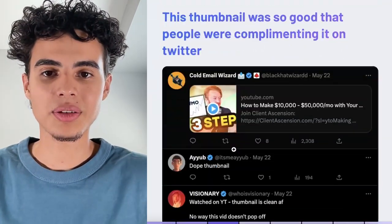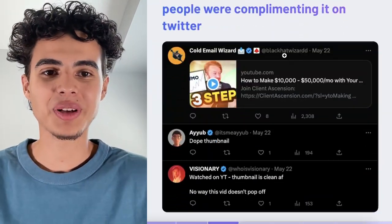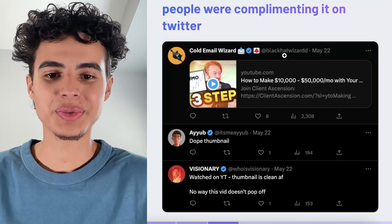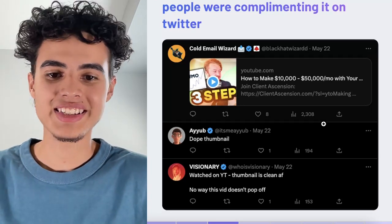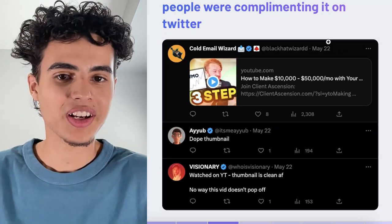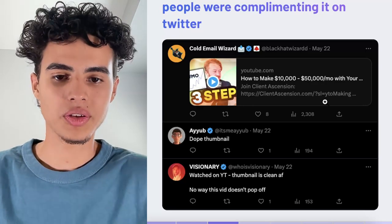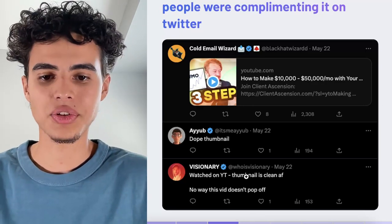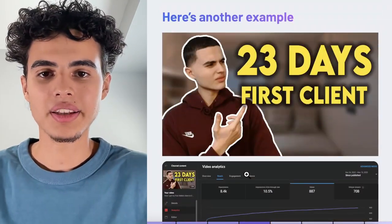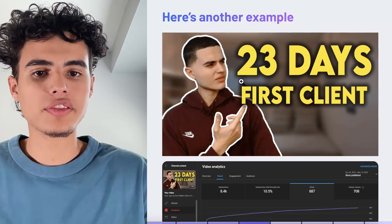That's everything — I laid it all out step by step. If you steal this approach, you will make money. This thumbnail was so good that people were complimenting it on Twitter, so shout out to Ayub and Mr. Visionary if you're watching this. Cold Email Wizard posted the video on Twitter and two people were saying how good it was.